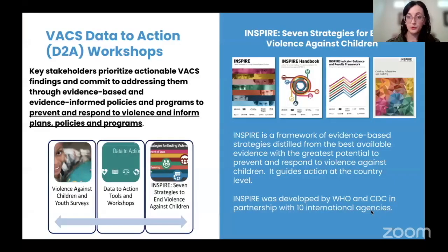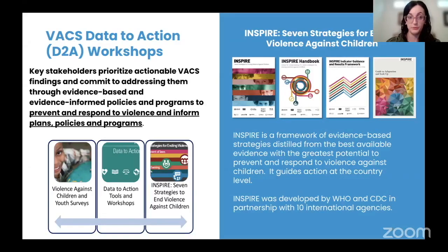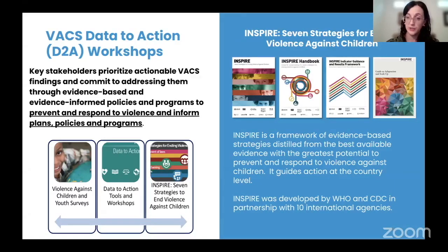One of the most important elements of success for the VACS and our Data to Action model is leadership of a multi-sectoral coordination mechanism by local national governments. Implementation by governments from day one and leadership by governments is absolutely critical to ensure that they feel ownership of the data, are involved in the process of adaptation and implementation, and are committed to using those data later for policy and programmatic action.